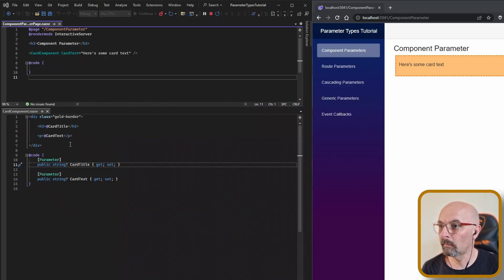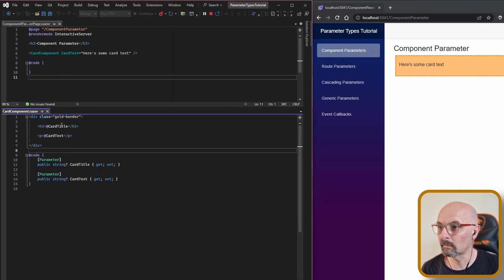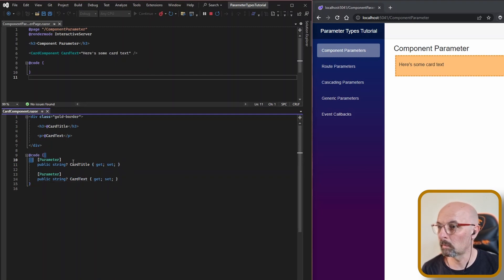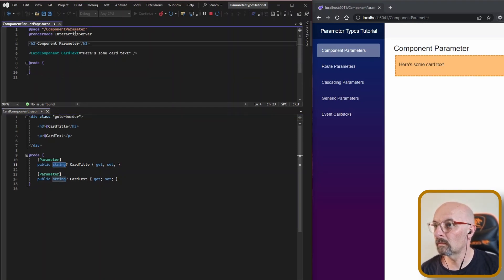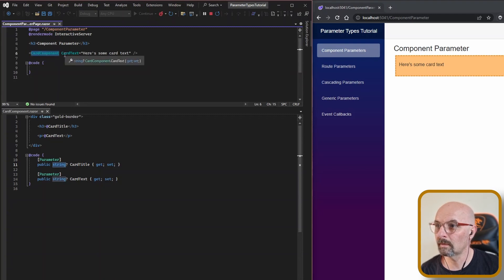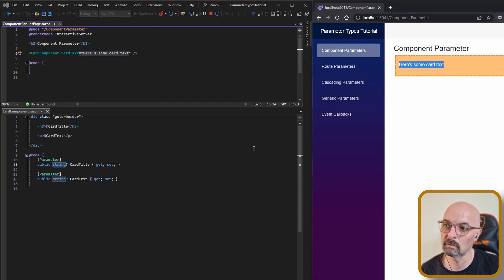For the standard parameter, we have a card component with a title and some card text. There's just a property and we decorate it with the Parameter attribute. On the page that's consuming it, we declare our card component and set the card text to whatever value we want, and here it is displayed.